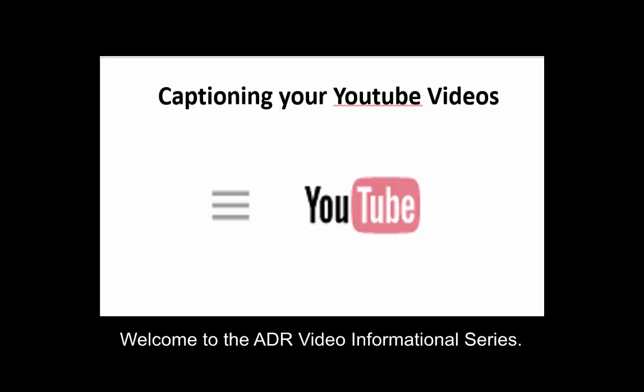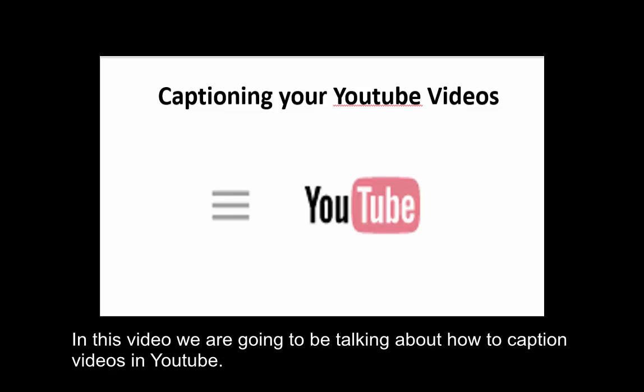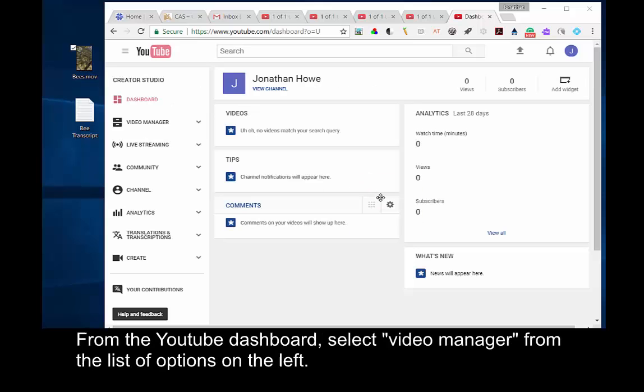Welcome to the ADR Video Informational Series. In this video, we're going to be talking about how to caption your videos in YouTube.